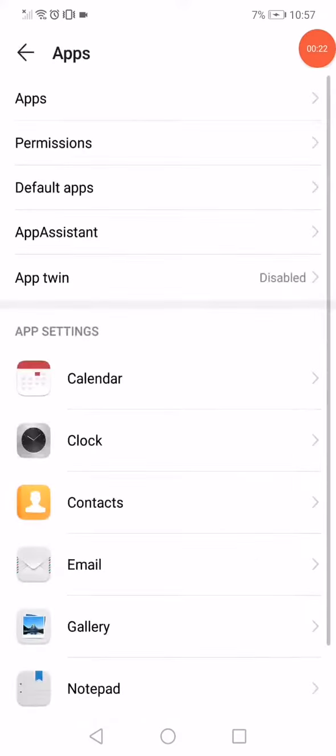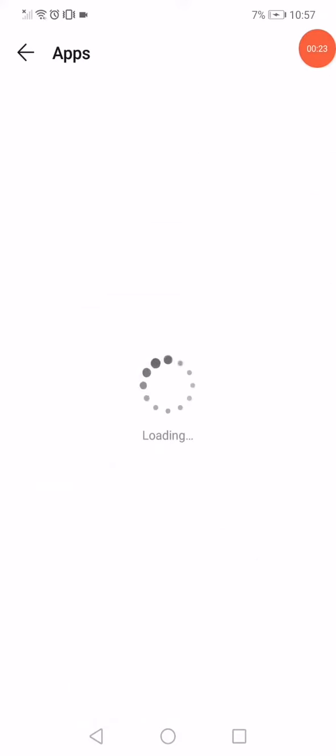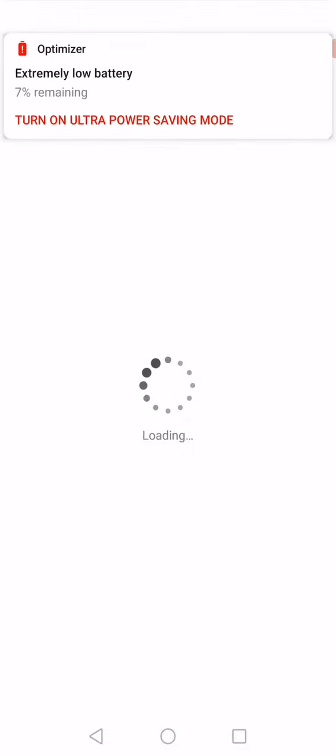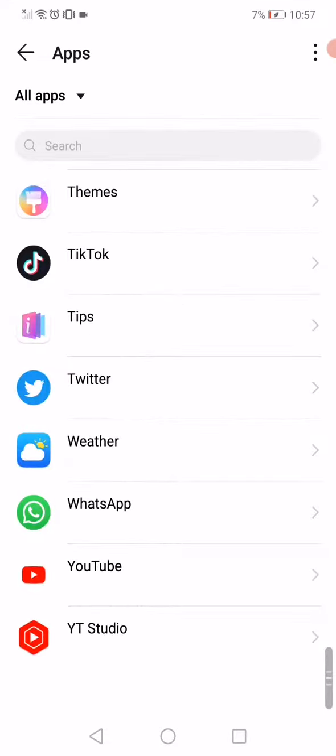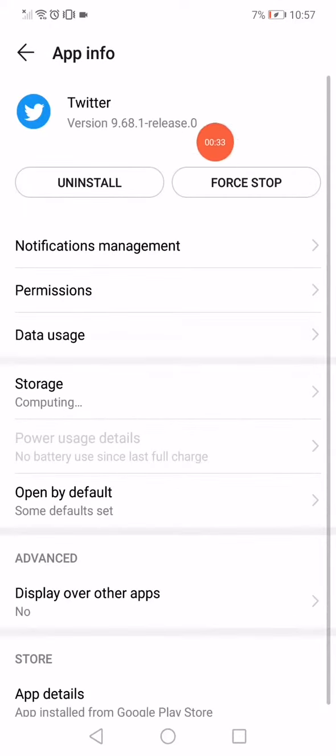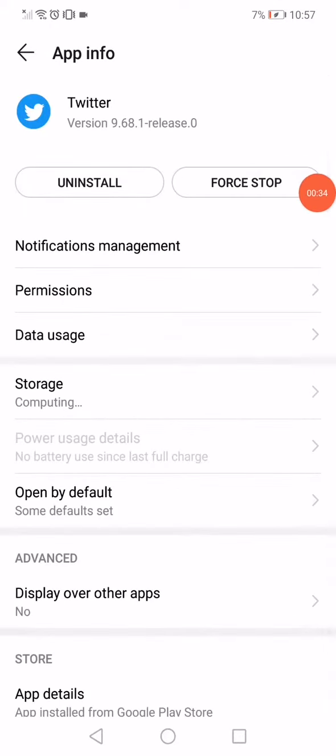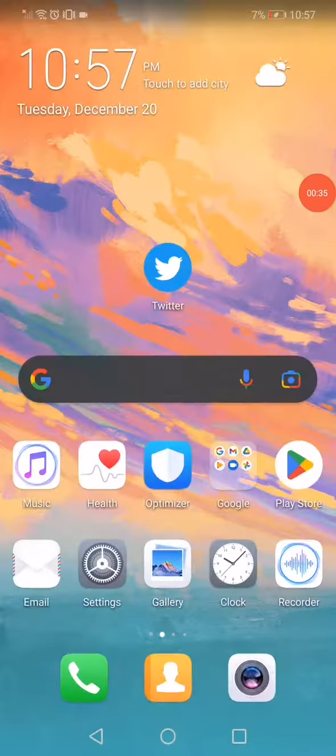Open the apps. On this page you will find all the apps that you have on your phone. You have to scroll until you find Twitter, click on it, click on the force stop option, and then go back to the home page.